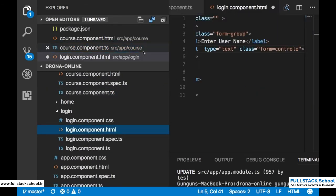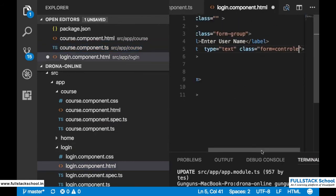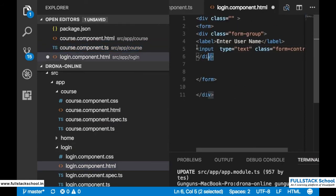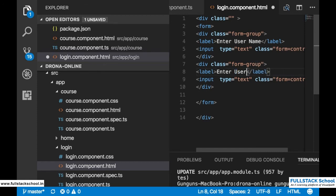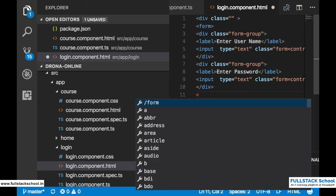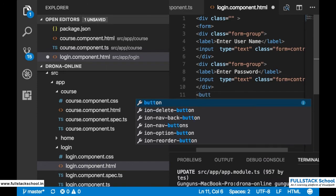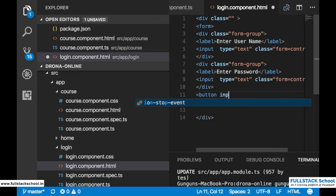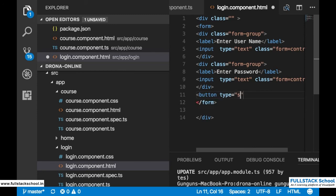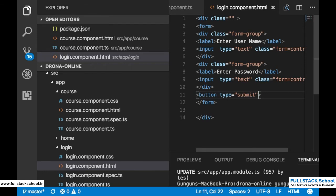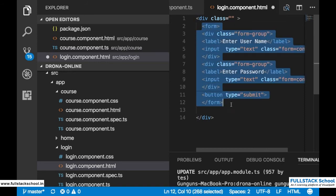We are going to add bootstrap classes here. For the label enter user name, we need to add another div for form control. Same here for enter password, we need to add input type password. Add a button here - submit. Now we have ready with form, only we need to add the bootstrap classes.